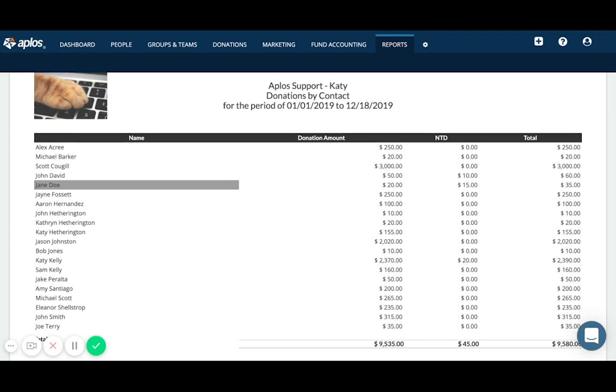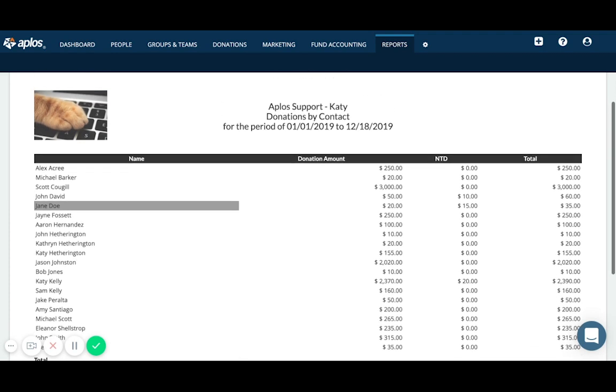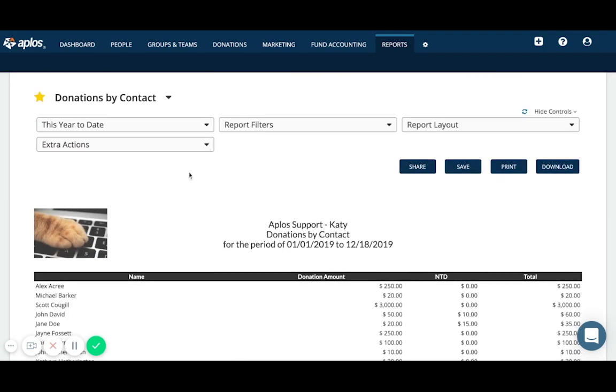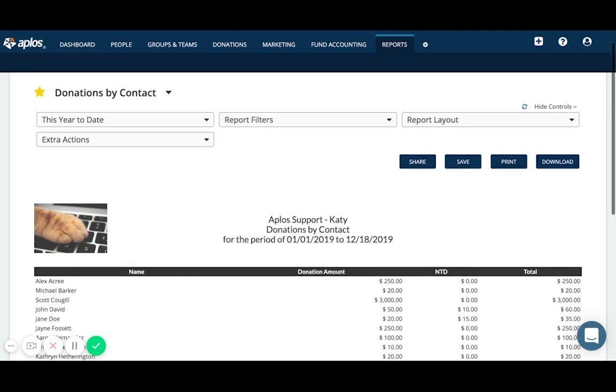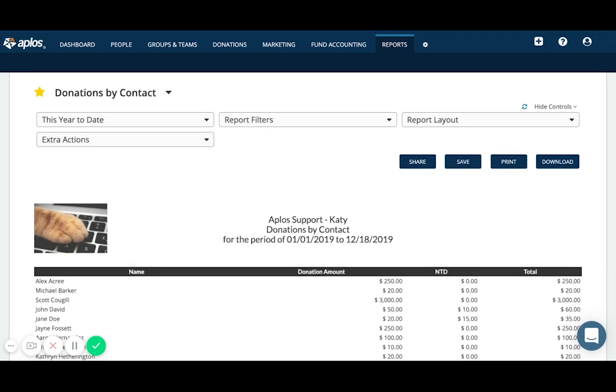Again, we also have a specific resource that goes over generating contribution statements. So be sure to check that out. But from this report is where you'll be able to see the summary and detail of what you've received from your donors for any given period of time. So hopefully that helps with giving you an overview of how to record donations in APLOS. Feel free to reach out to our support team if you have any additional questions. We can be reached by email at support at aplos.com or by phone at 888-274-1316. Thanks for using APLOS.